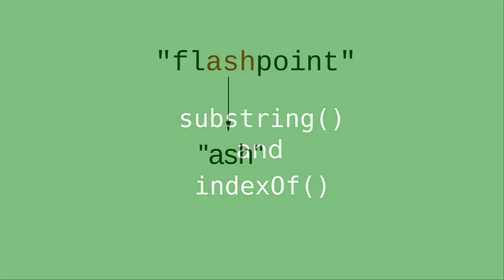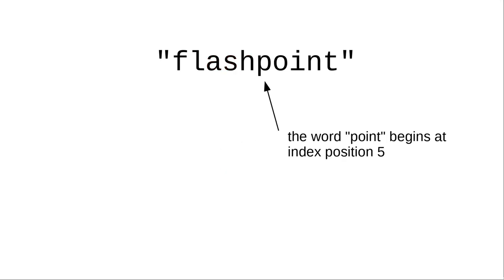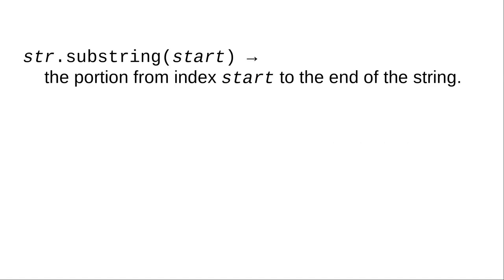In many programs, you'll need to extract portions of a string or find out whether strings are contained in other strings. Let's look at portions of a string called substrings first.